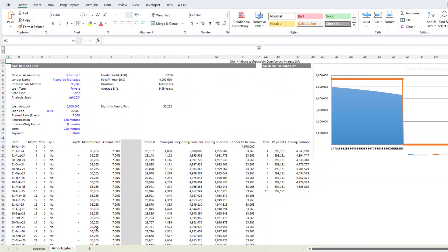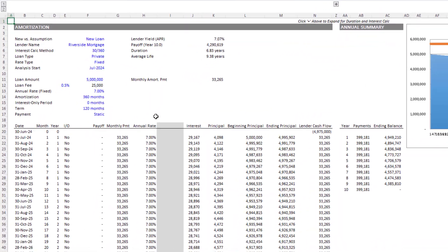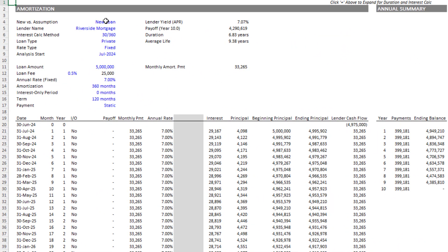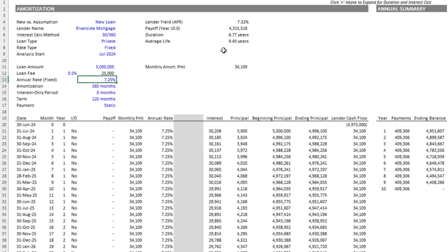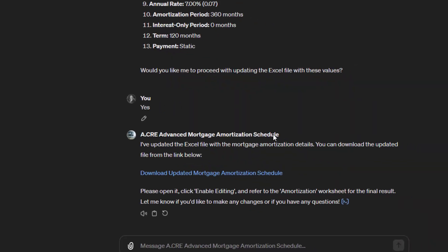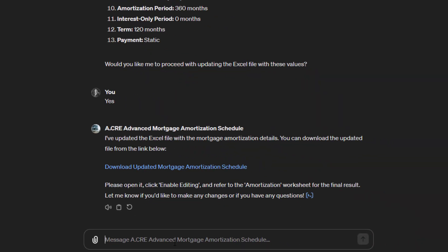Now we can edit the file and that's important. So we then come to the amortization worksheet and you'll see all of the inputs that we fed to the GPT are now in the model. We can change them further. We can say actually it's a 7.25% rate and the model will update accordingly. We can also come back and say, excellent,